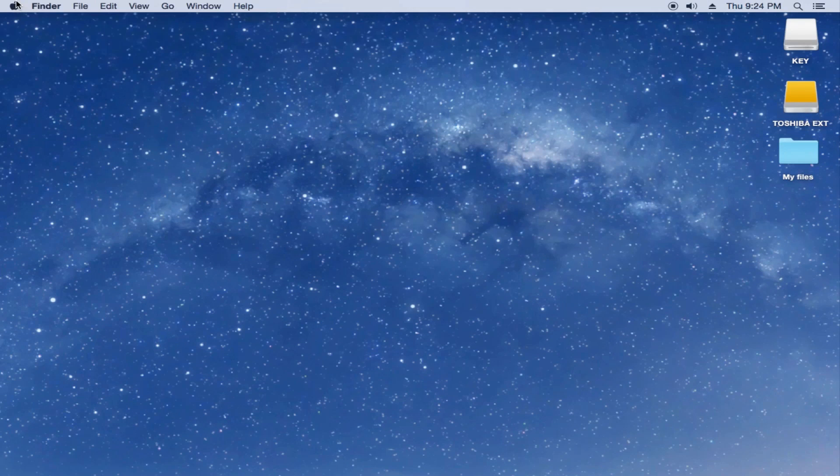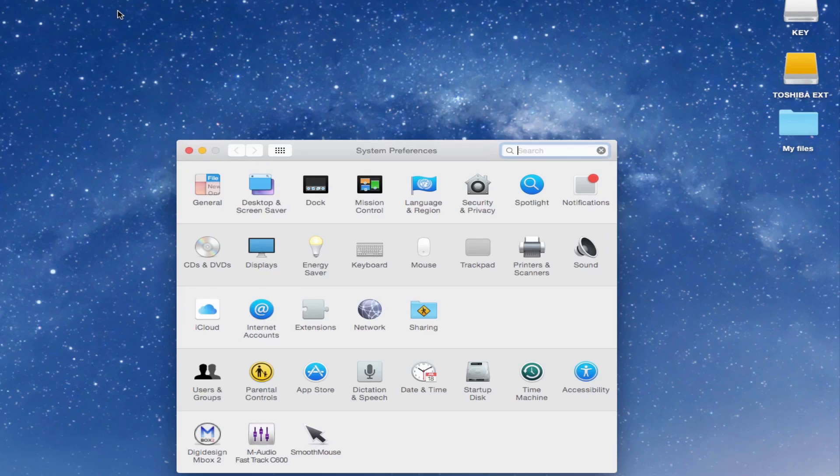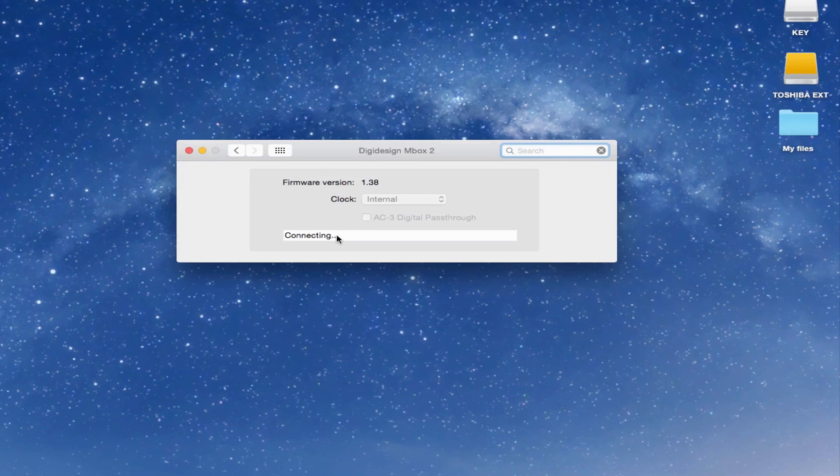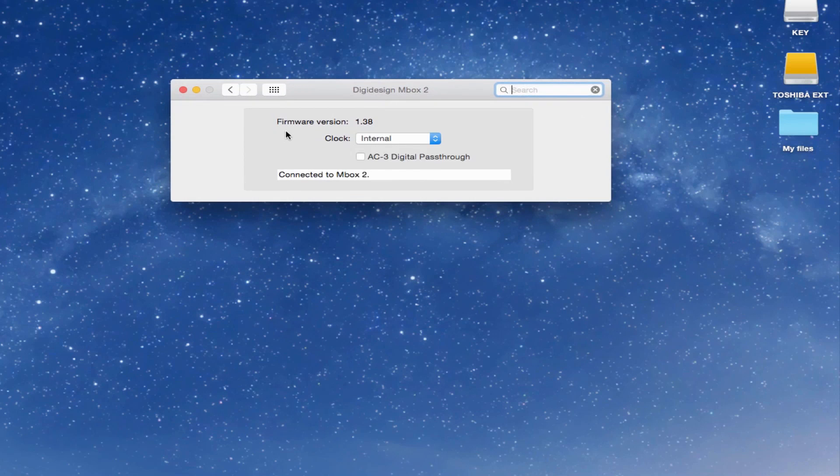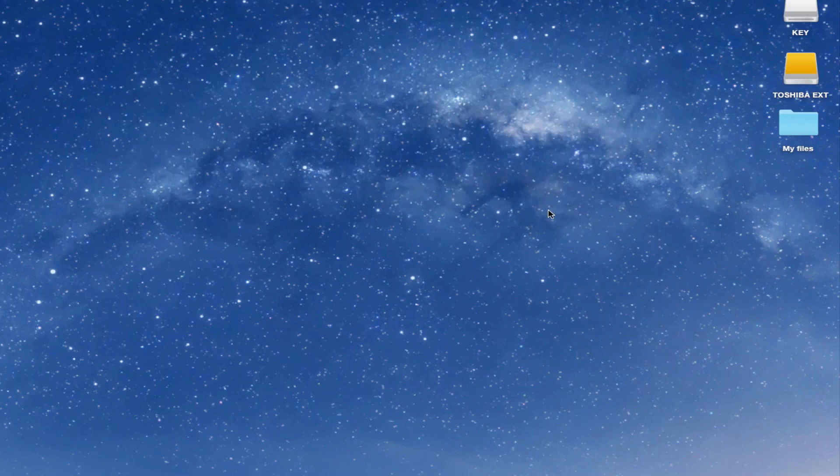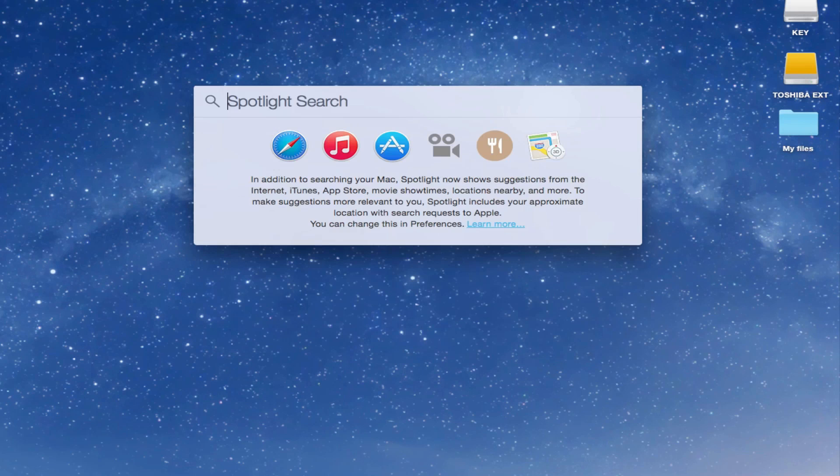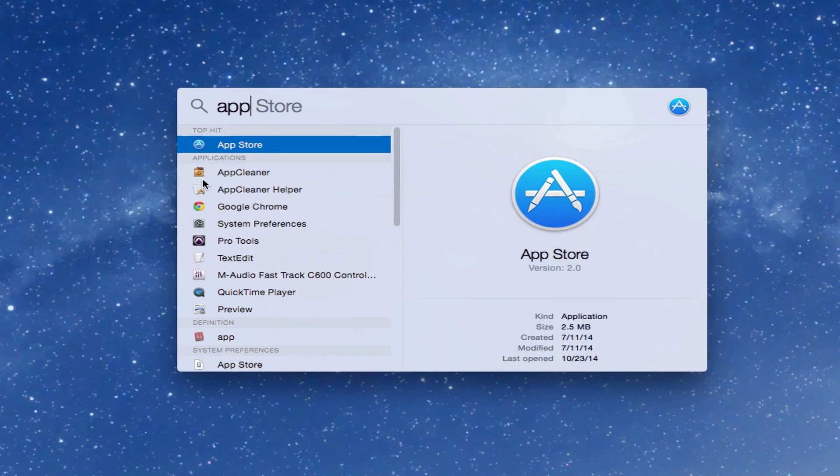So here's the solution. You could either get rid of 10.3.9 manually, or you could get an application like AppCleaner, which is free, and remove it. Once you remove it, make sure you unplug the Inbox, install the previous version which is 10.3.3, and reboot your computer.